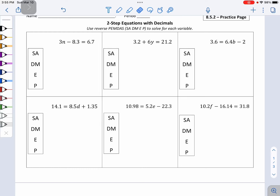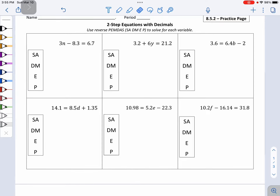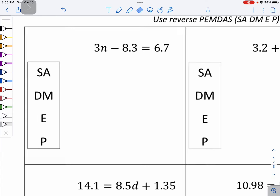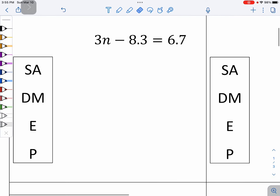Hey 6th grade, here's your help video for practice page 8.5.2. Just like the last practice page, I'm going to do every single problem. But you should pause along the way and see if you can do them on your own, and then use my video to check your work.